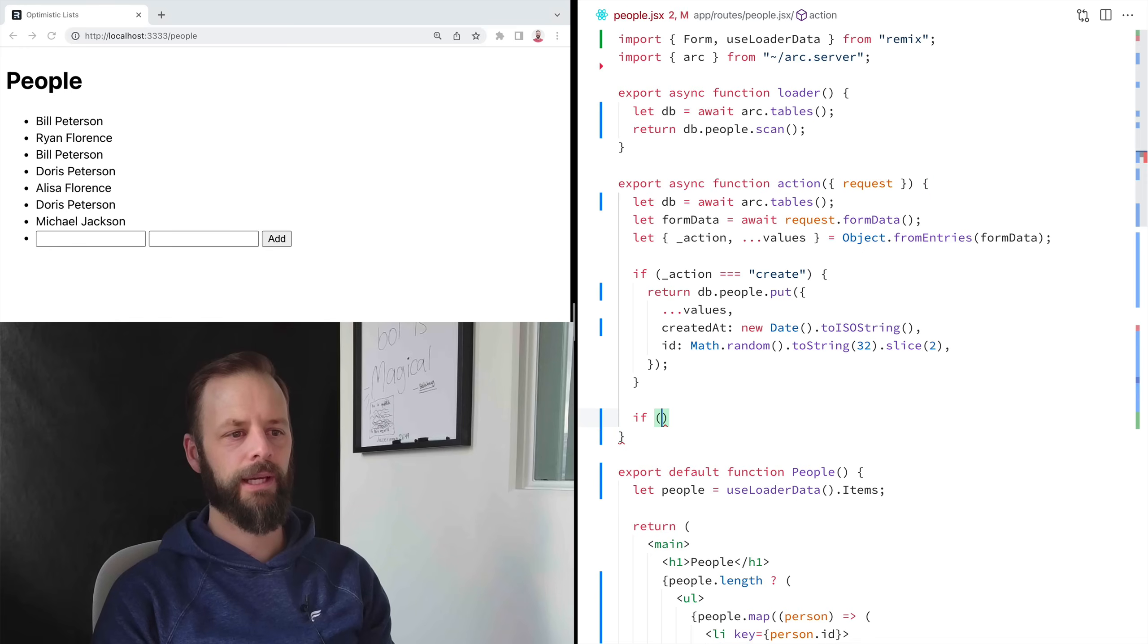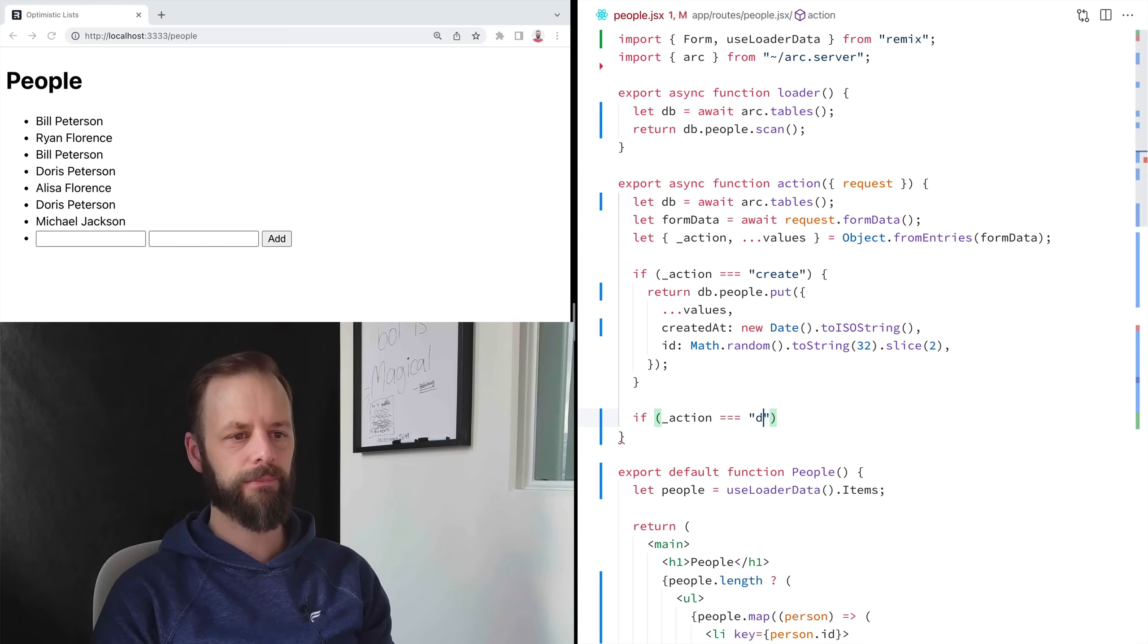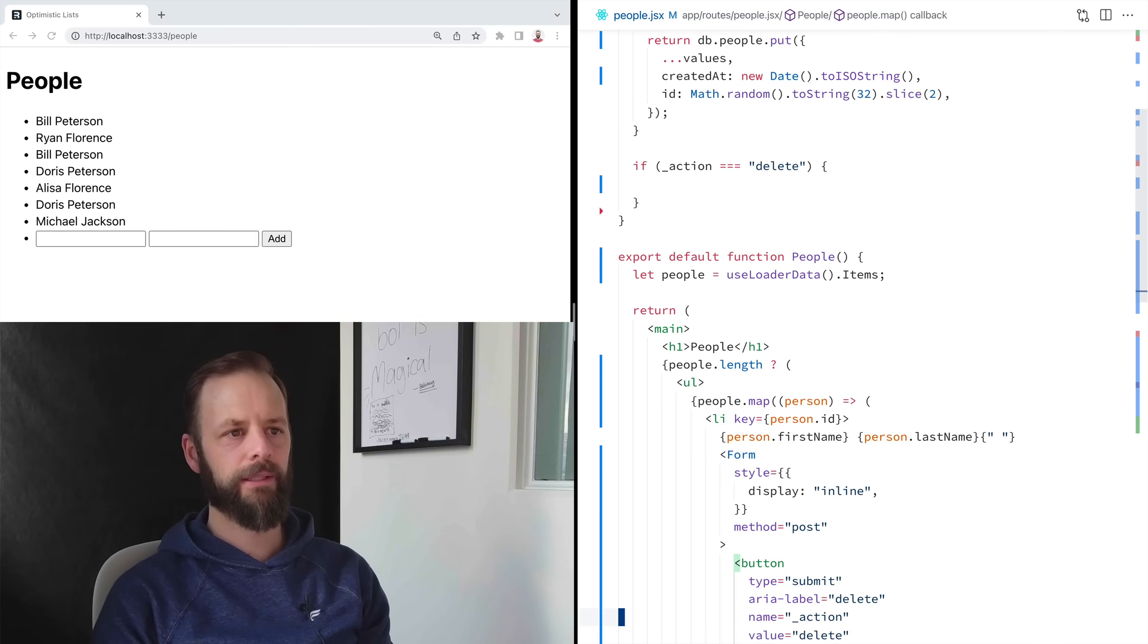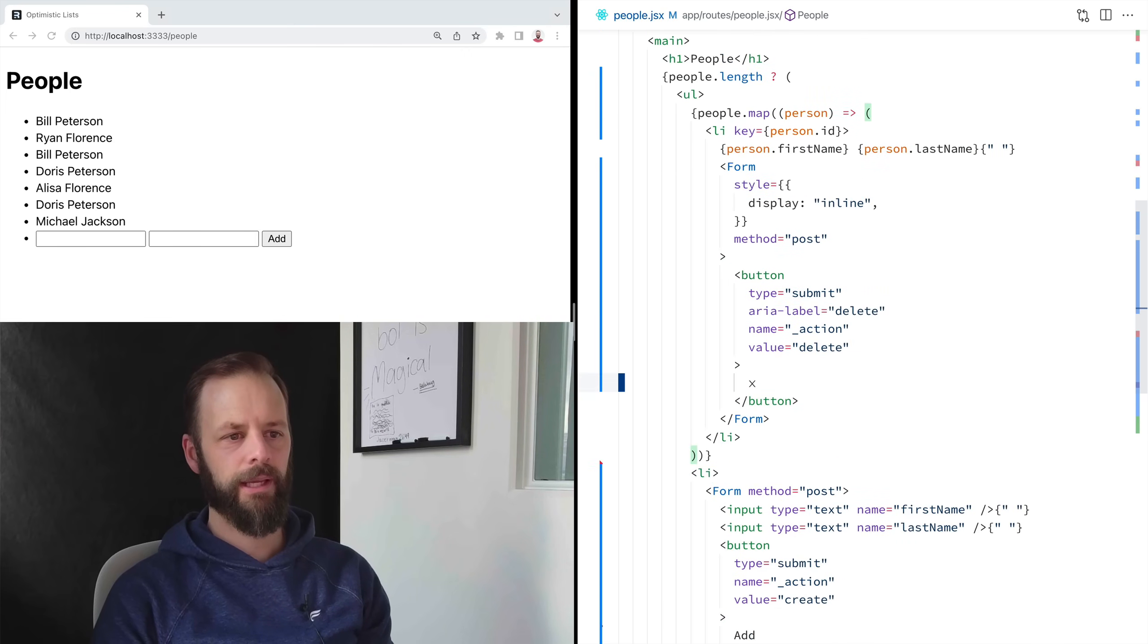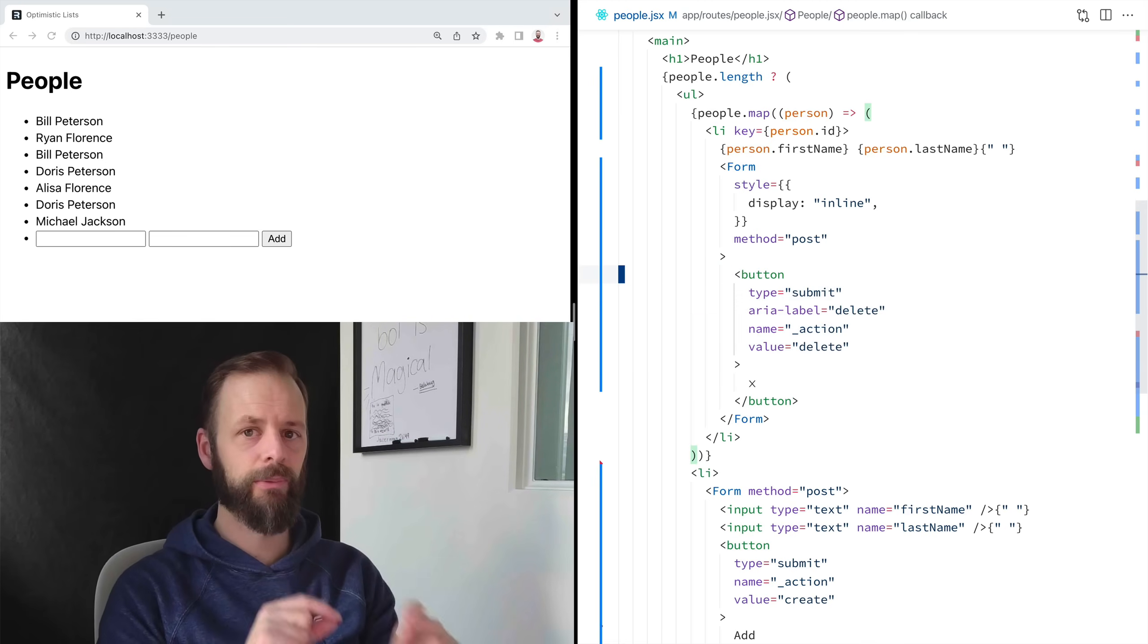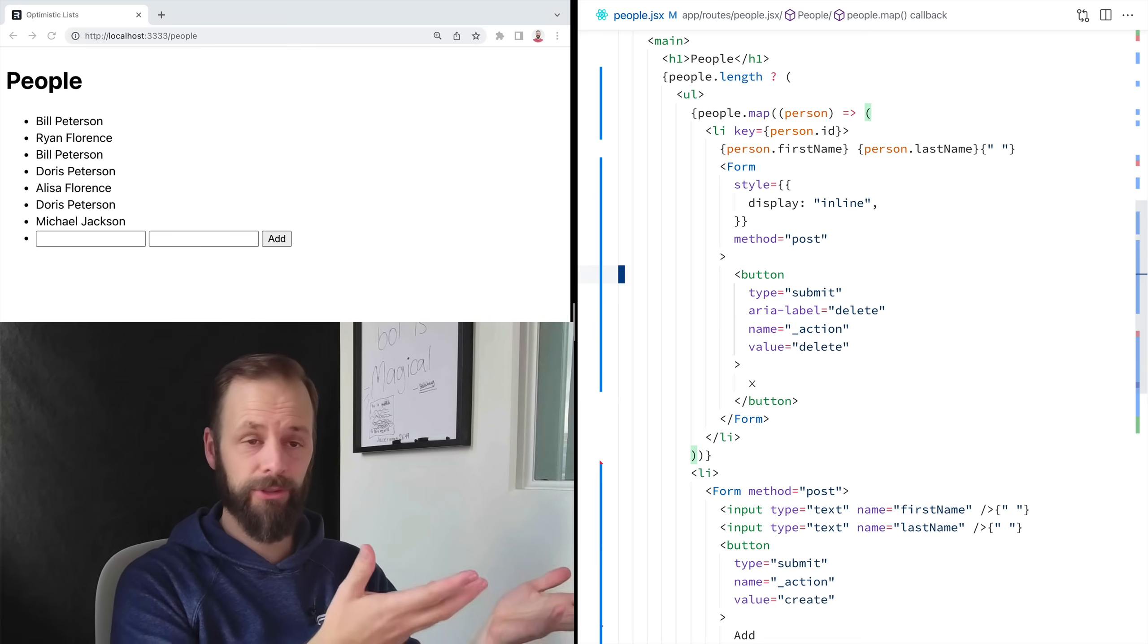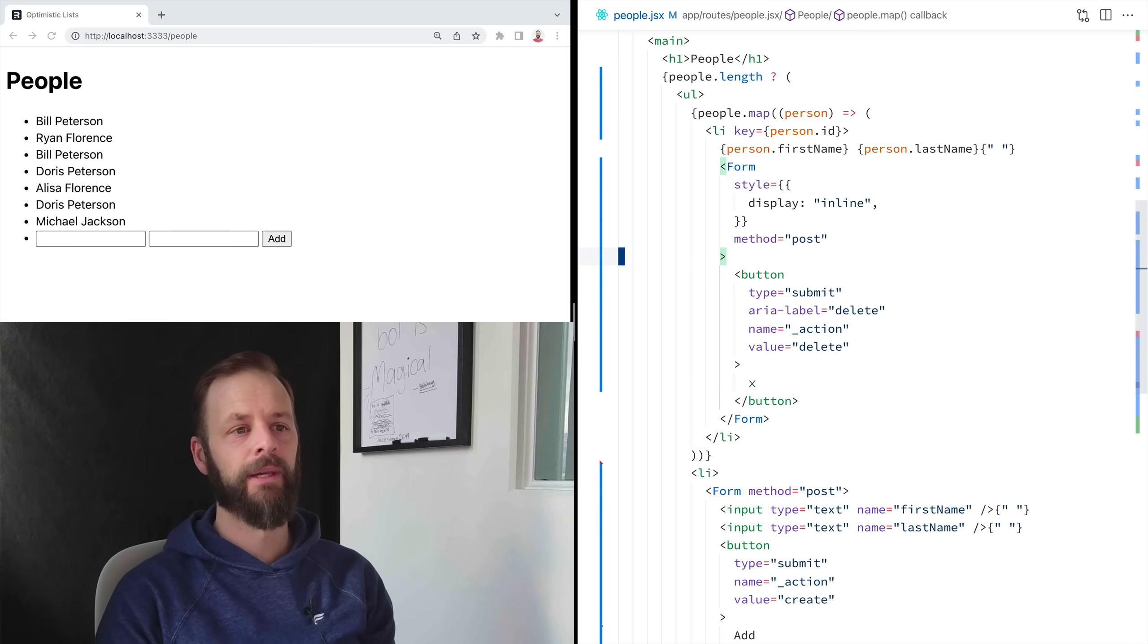If action equals delete, now we are ready to handle this. But there's a problem here. Not only do we need to figure out which action are we going to handle. We've got to figure out which person are we deleting from the list.